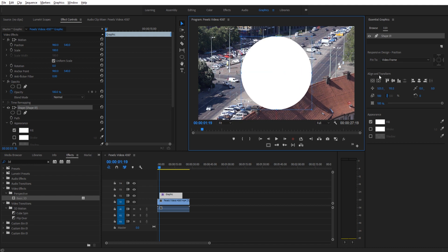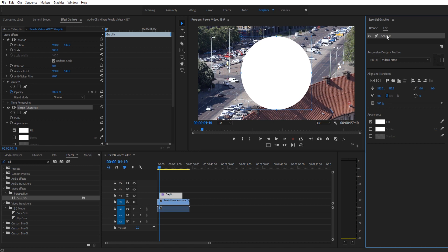So then we can go over here to the align and transform. Make sure you open up your essential graphics panel, go to edit, click on the shape, then down into the align and transform, vertical center and horizontal center, just to make sure that it's centered within the composition.